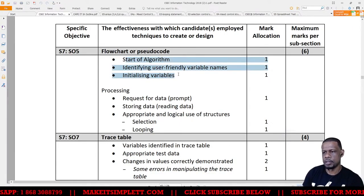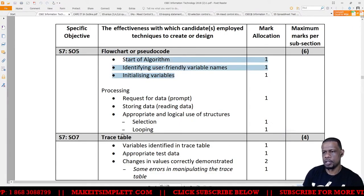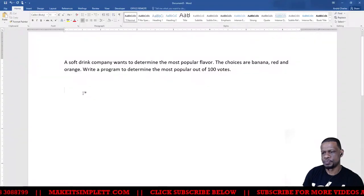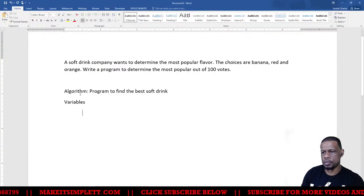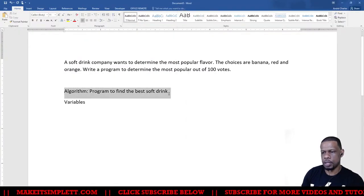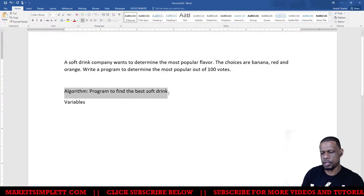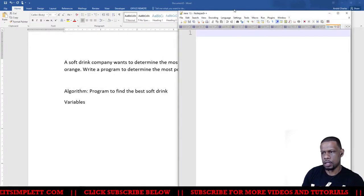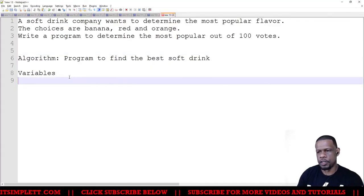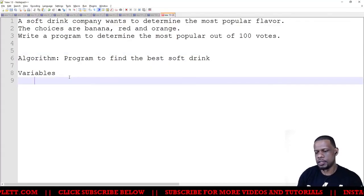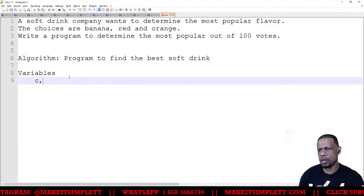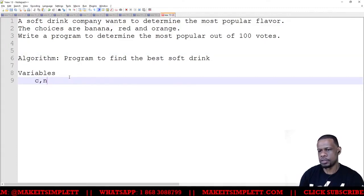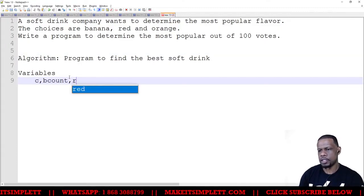Right, so we're going to give it algorithm: program to find the best soft drink. And so the variables I need to use here is c for counter, then we put in bcount, rcount, and ocount.